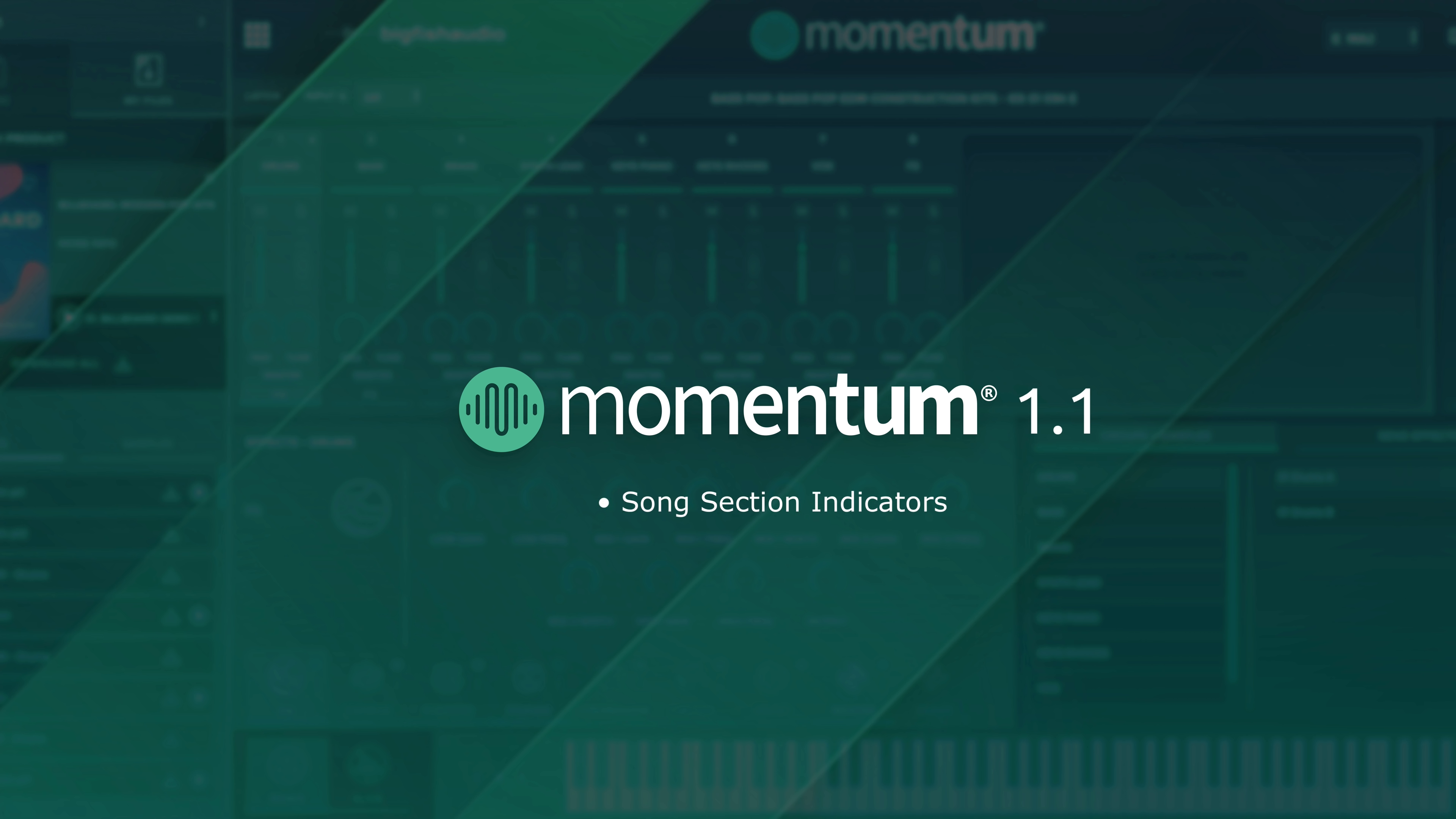Also for this update, complete control users will notice Momentum's on-screen keyboard now matches their keyboard's light guide. We've also improved stability for many DAWs and have included numerous bug fixes.